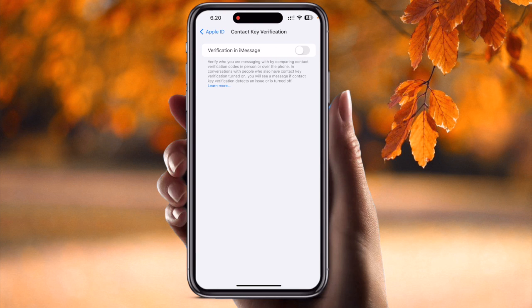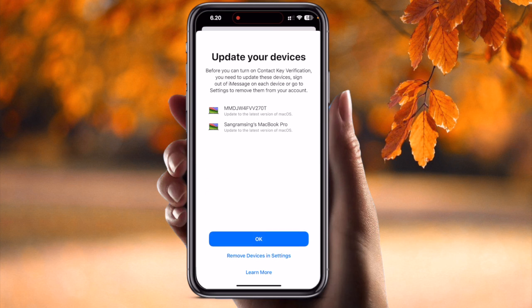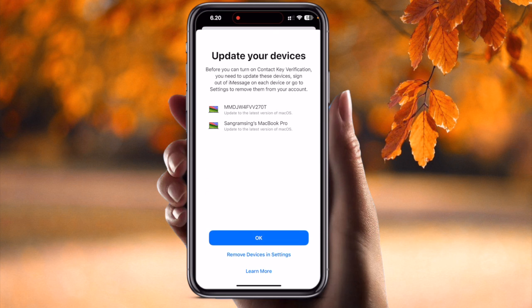Click here to enable this feature. Contact Key Verification allows you to manually verify who you are messaging. Just tap Continue. It will show a prompt: to turn on Contact Key Verification, you need to update your devices, sign out of iMessage on each device, and then sign back on.